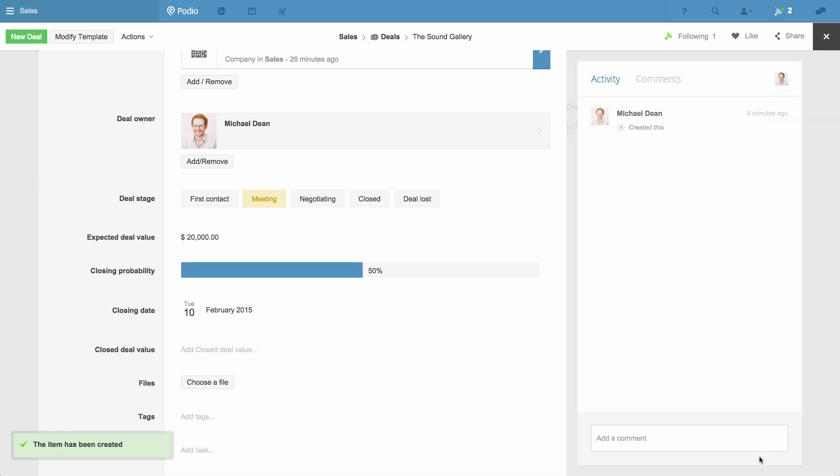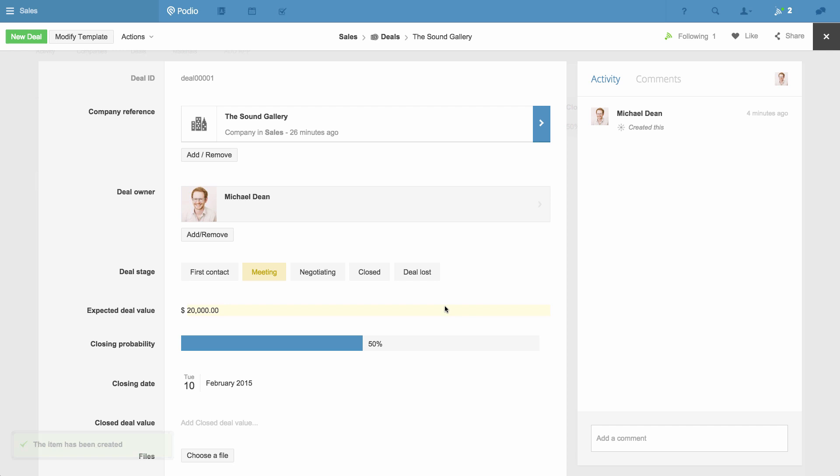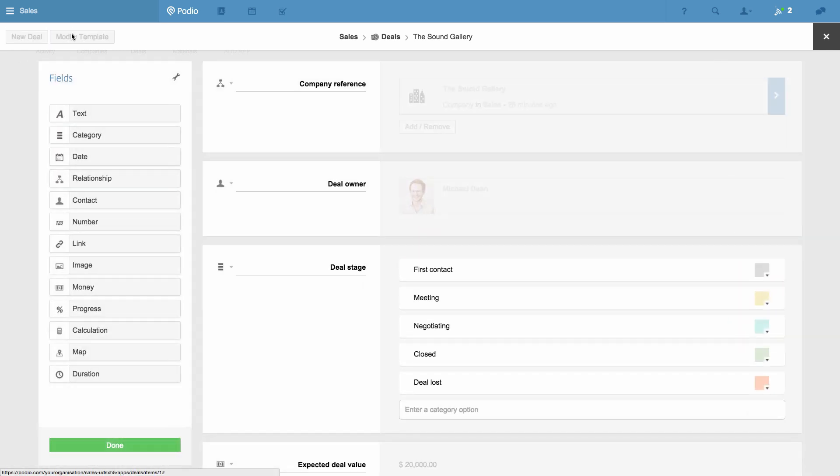All the fields and all the naming used in this app can be completely customized by you to add new functionality or remove fields if they're not needed. To do this, you just click Modify Template.